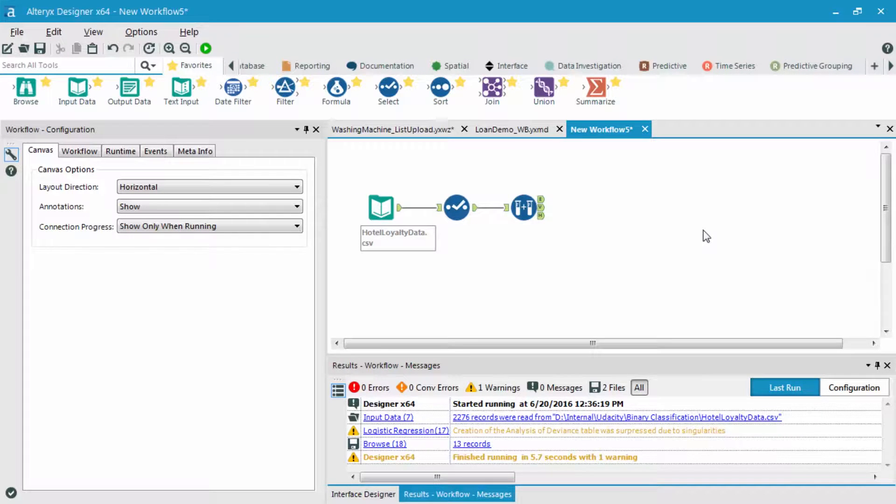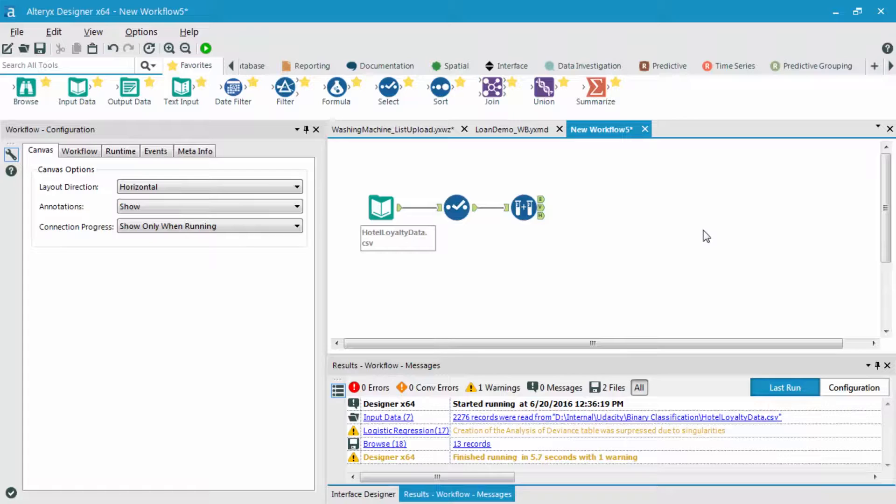So basically, what we're trying to figure out is how our model changes based on removing variables from the analysis. To figure this out, you just need to remove variables that have too many categories within one predictor variable.